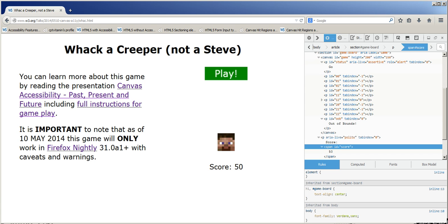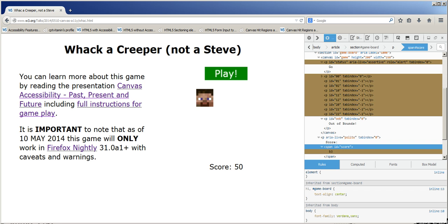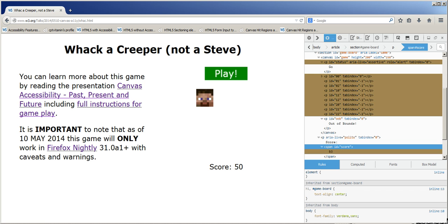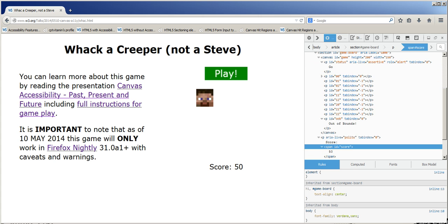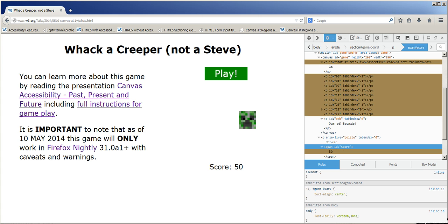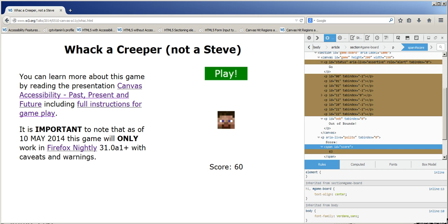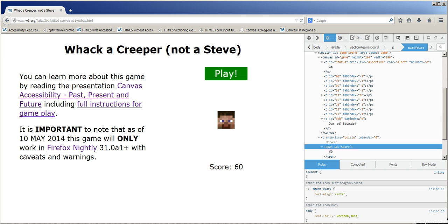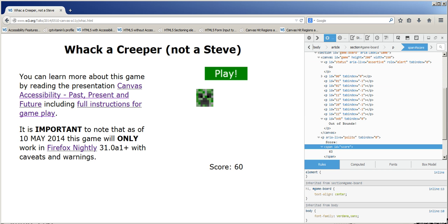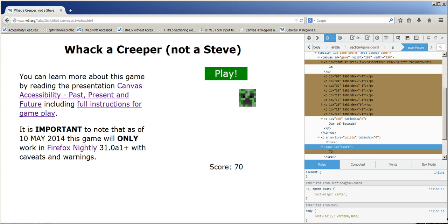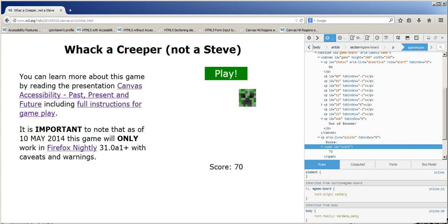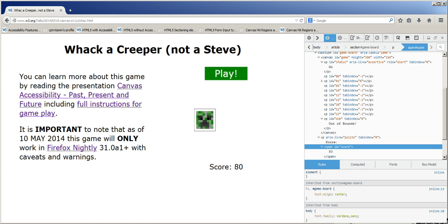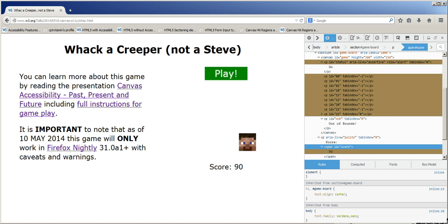Alert, Go, Steve. Alert, Go, Steve. Alert go Steve 50 go creeper 60 go Steve 60 go creeper 70 go creeper 80 go creeper 90.